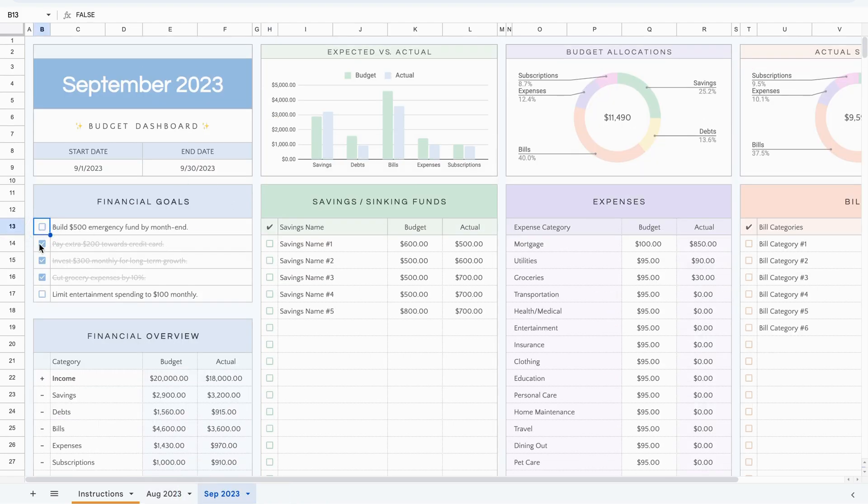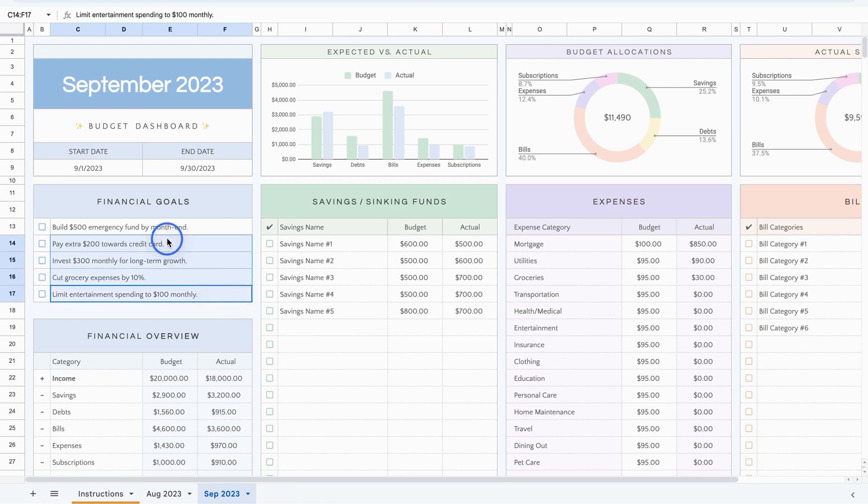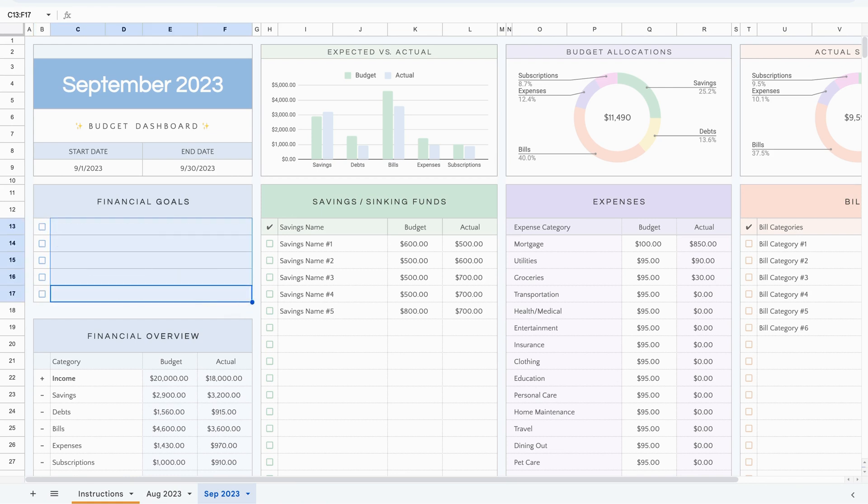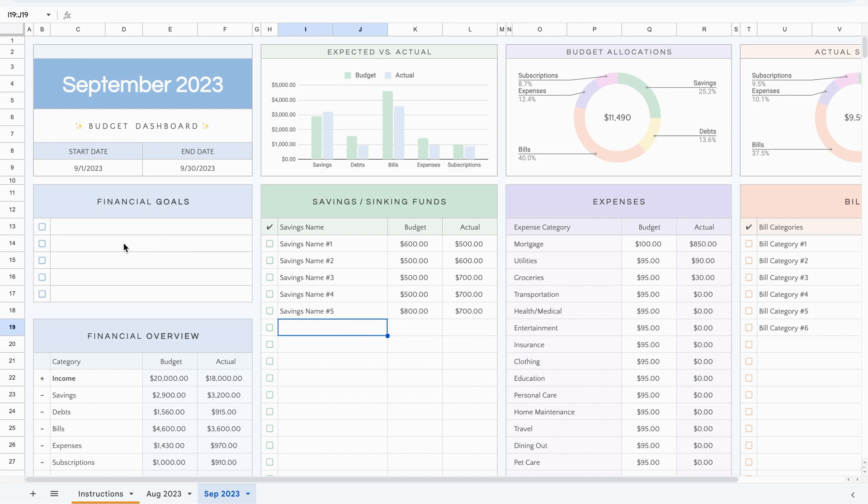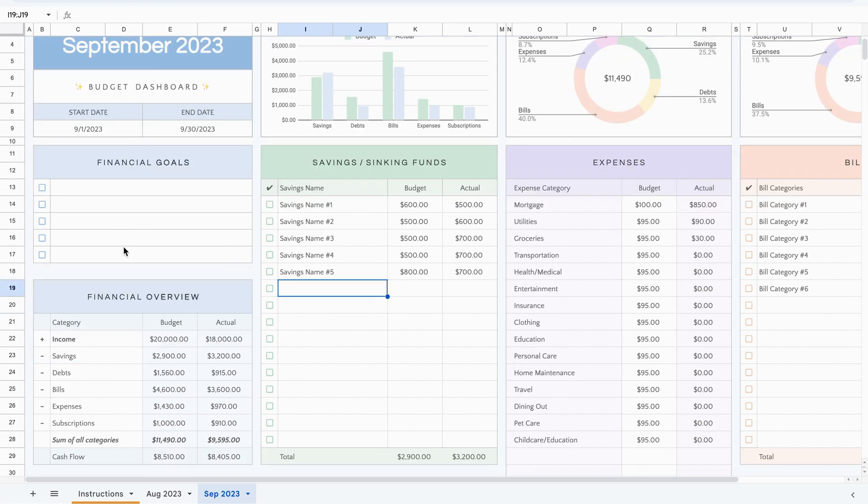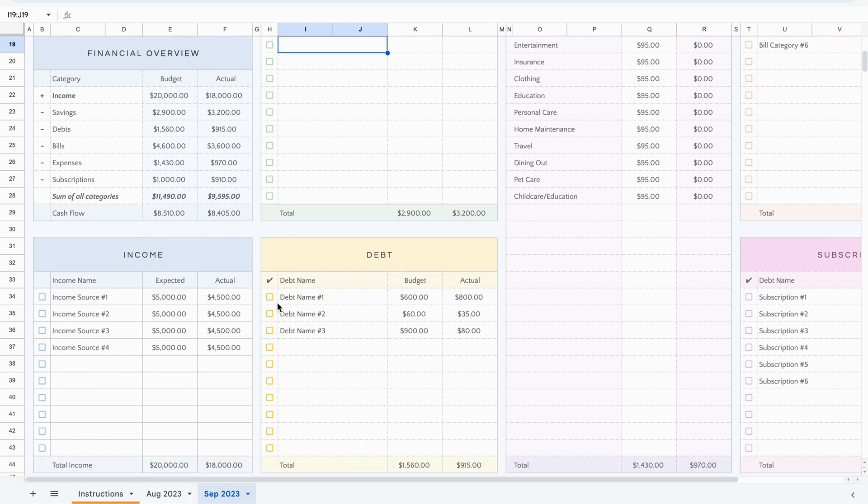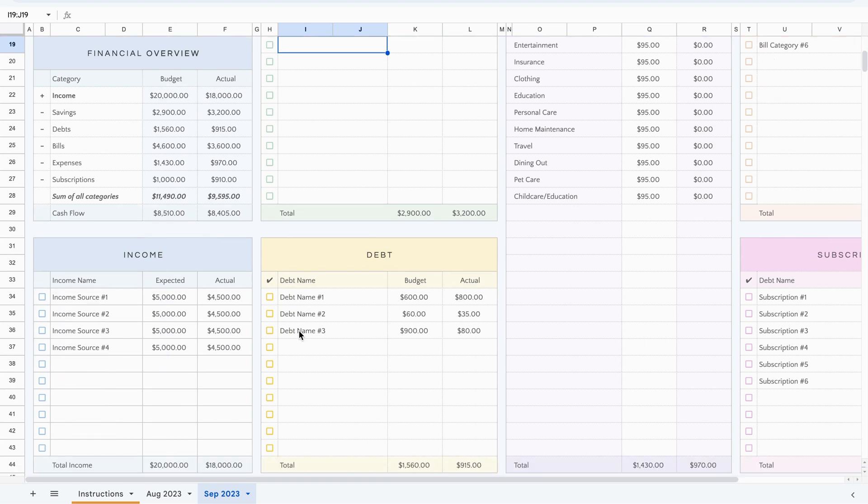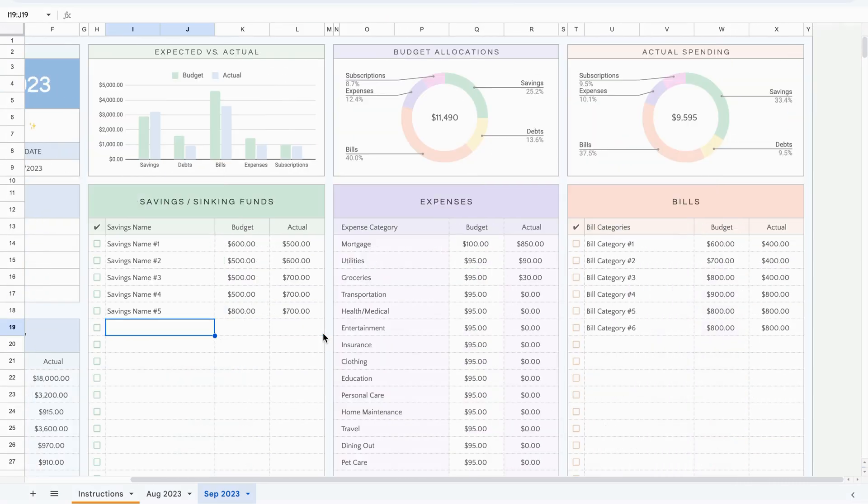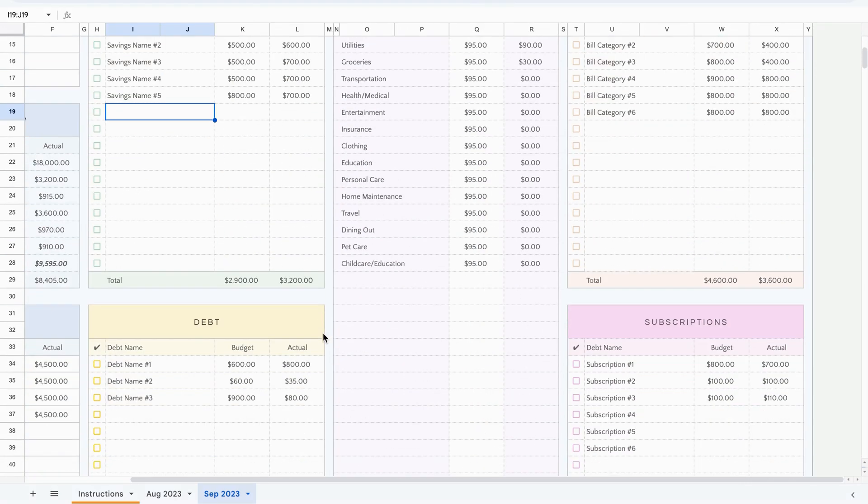And now you have your goals. You can delete this as well. Uncheck the boxes the same way. Select everything and hit delete. Now it's a clean slate. You can type in the goals you have for September. And of course, change the amounts that need to be changed when it comes to budgeted or expected and the actual amounts.